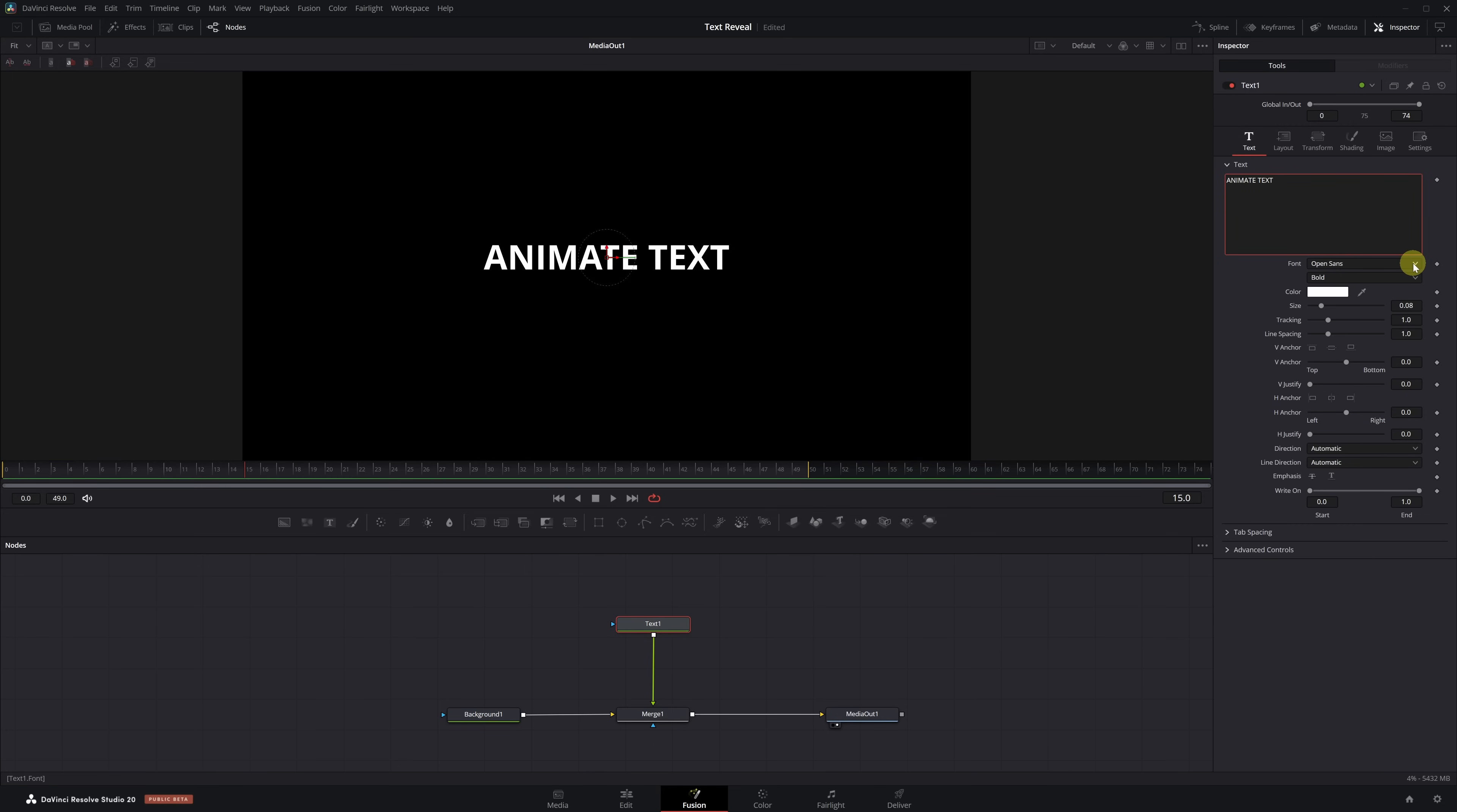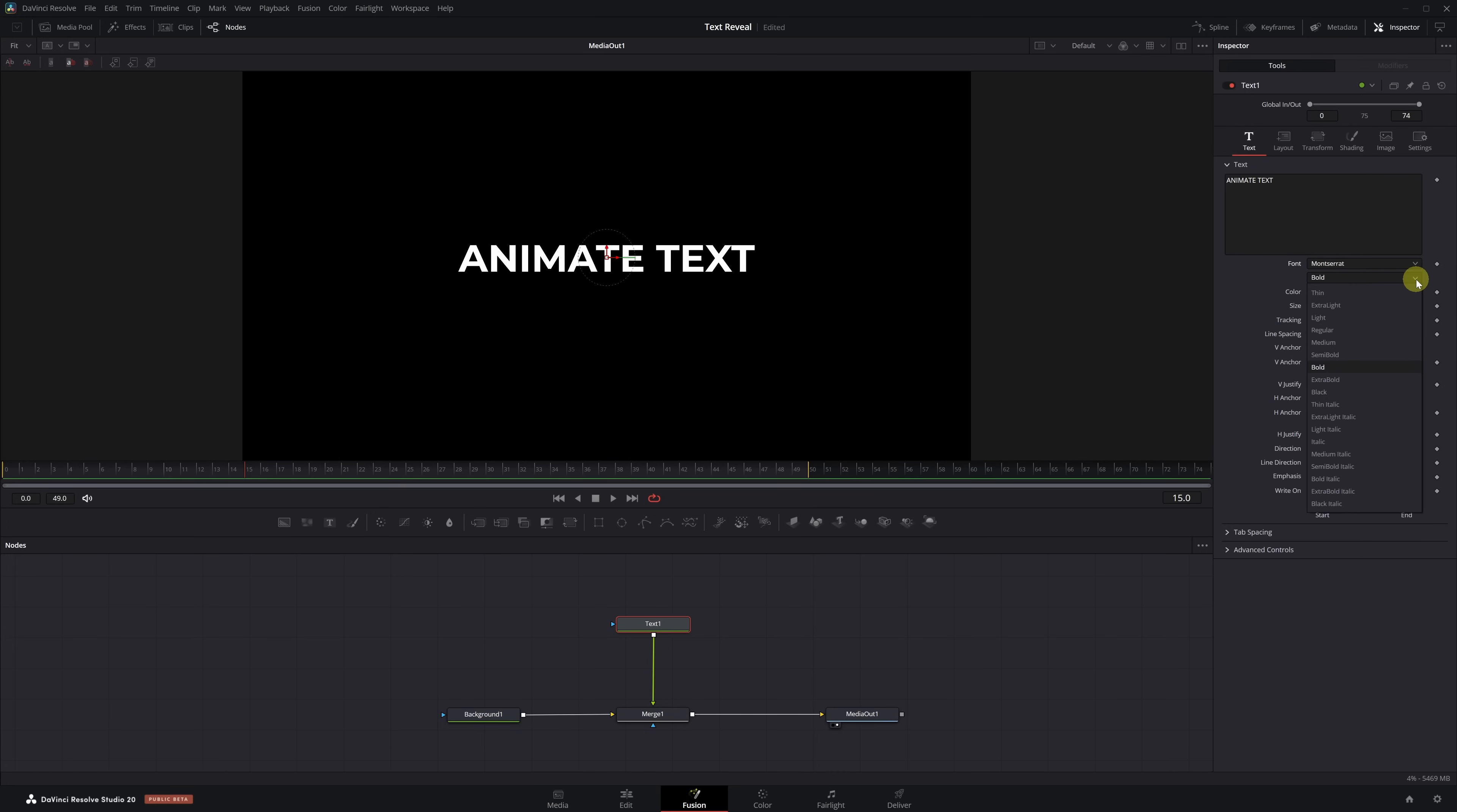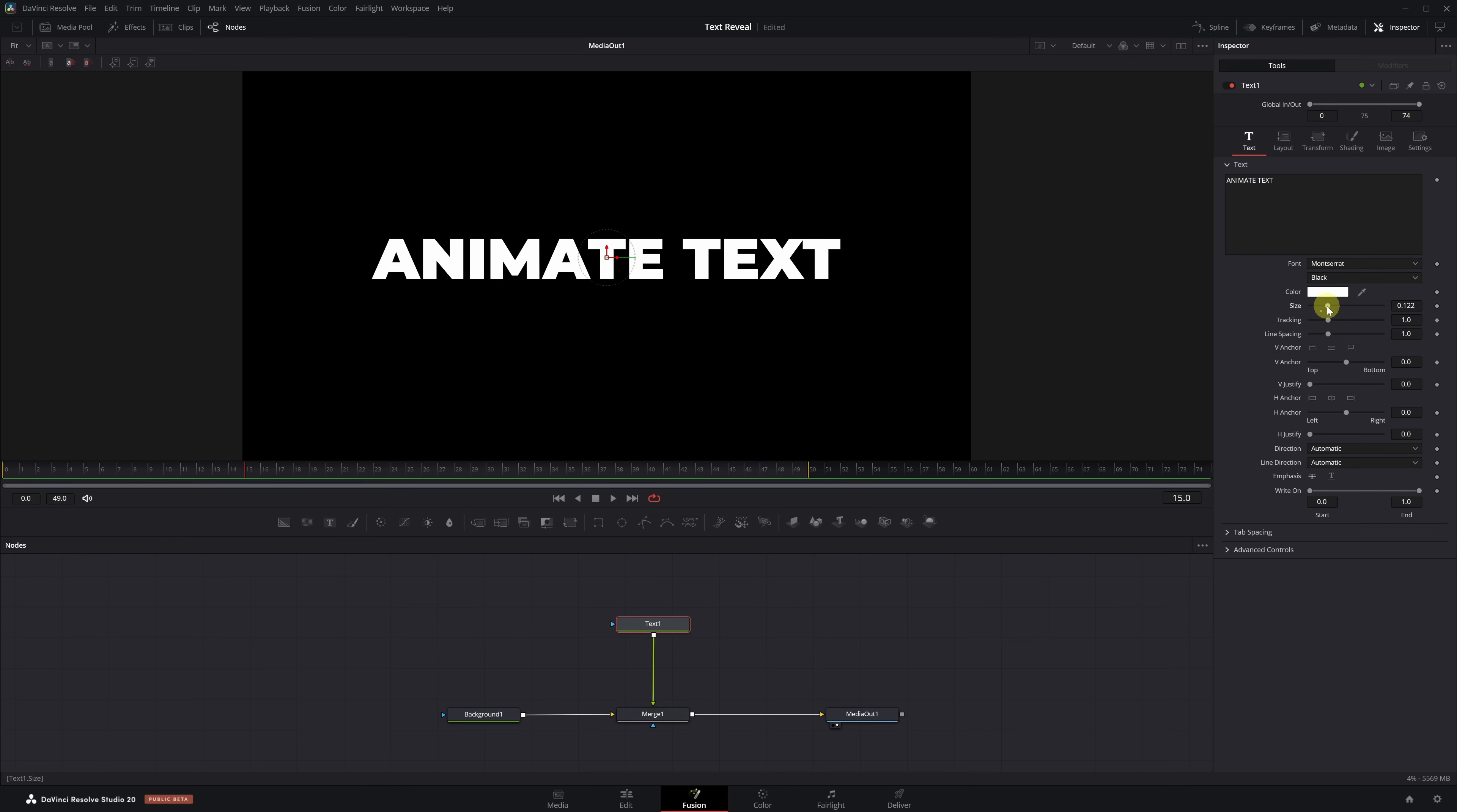I recommend using the Montserrat font in black style, but feel free to use any font you like. Lastly, adjust the size until it looks good in the viewer.